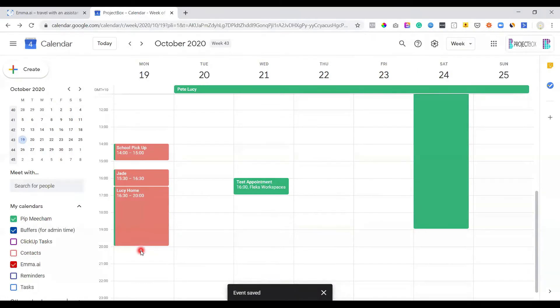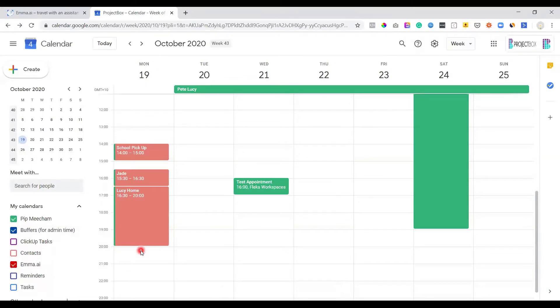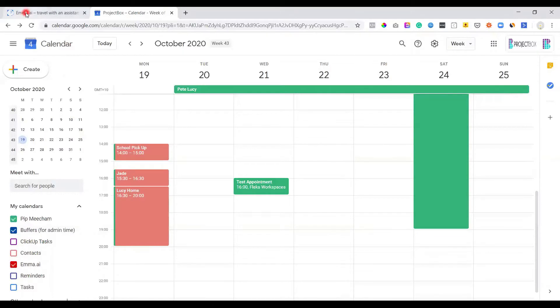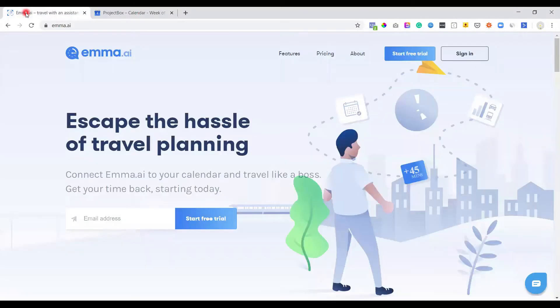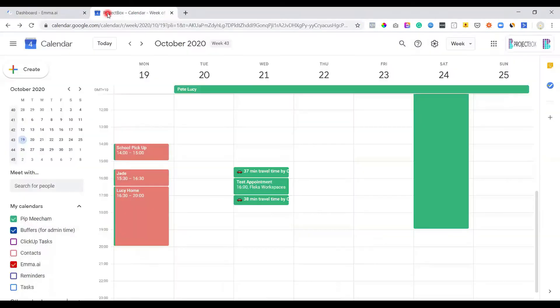So Emma's working away in the back end to go, okay, well, where is she before that meeting? And where is she going to be after that meeting? So if we give it just a second, and then that will come across while we're waiting though, we'll just jump back into Emma. And I'm going to sign into my account. And then you'll be able to see what this looks like from the back end.